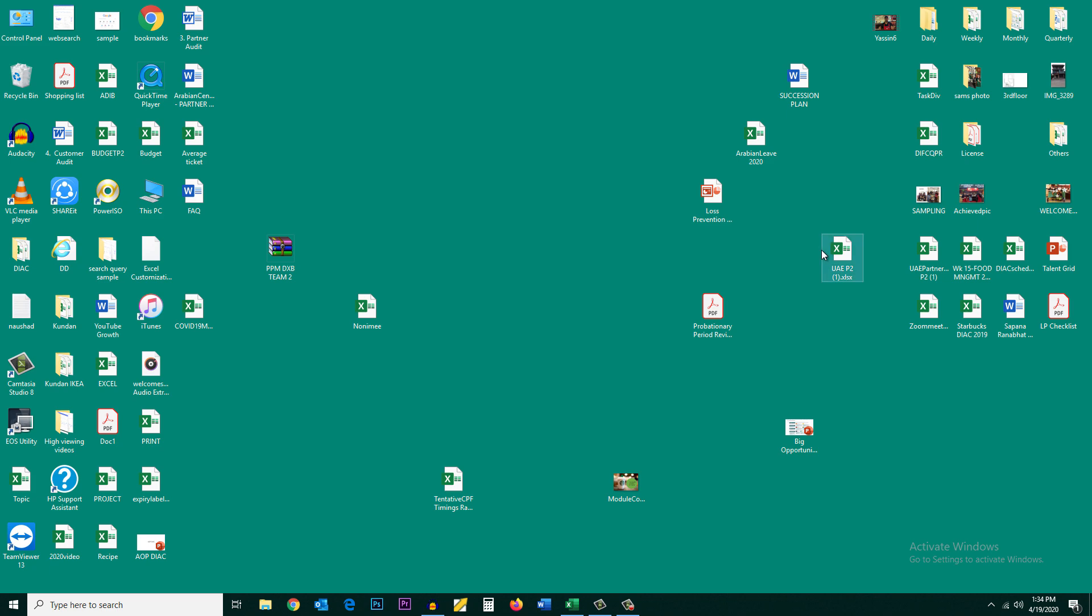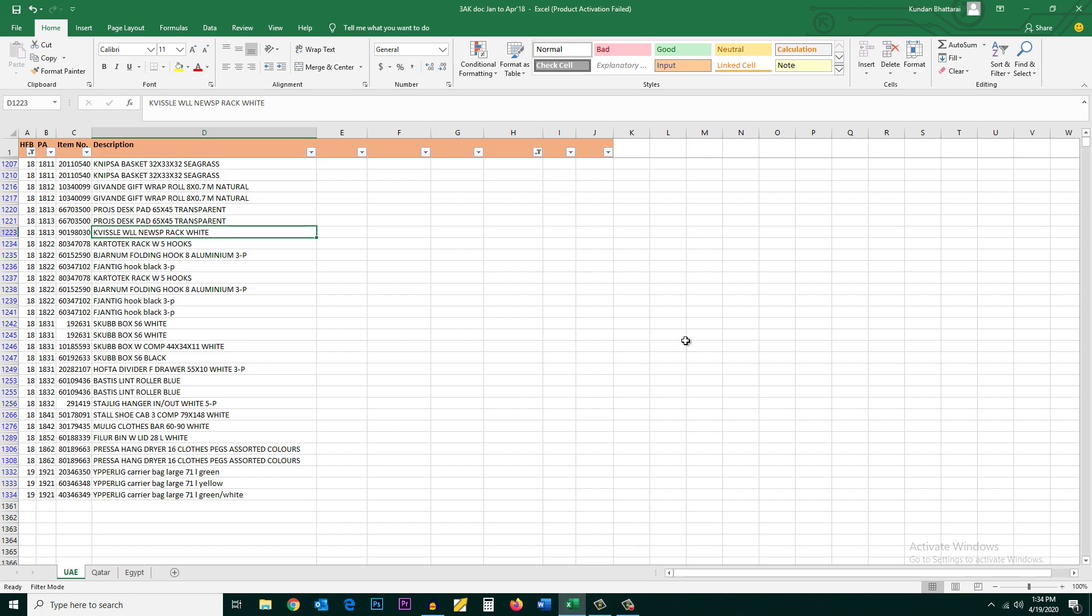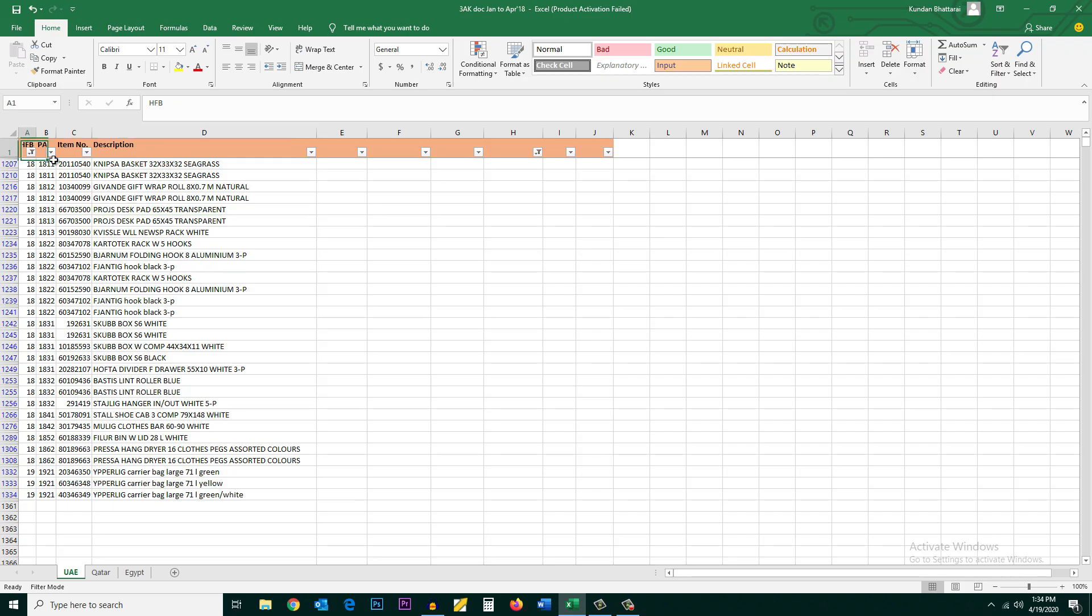In this video today we will see how to find out the duplicate values in an Excel sheet. Let me open the Excel sheet and these are some of the data which are present in the Excel sheet. Now if I want to find out the duplicate values, what I will do is I will select the area at first.